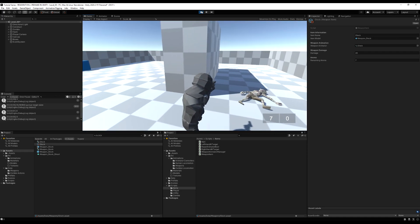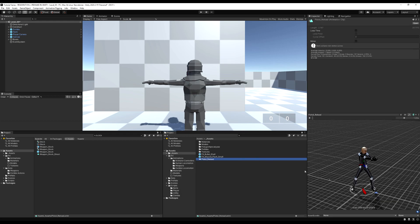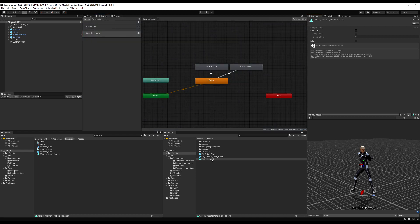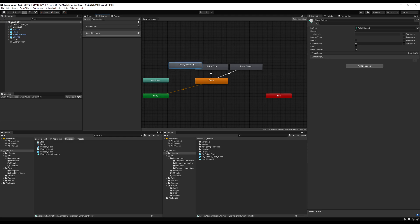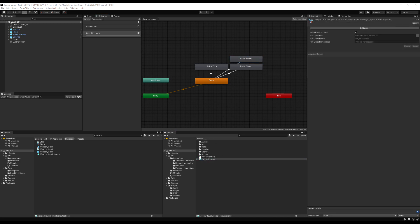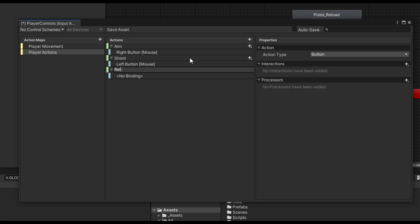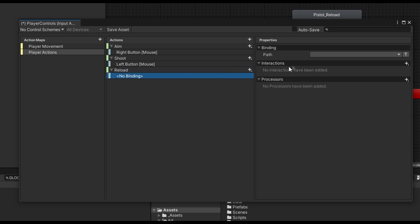We need to actually be able to reload when the gun is out of ammo. Let's grab a pistol reload animation — I'm using a placeholder; an animation pack for zombies and pistol is coming soon. Add the animation and make a transition back to the empty state. Then let's open the player controls and add a new action called reload, mapped to the R key on the keyboard, as a button type.